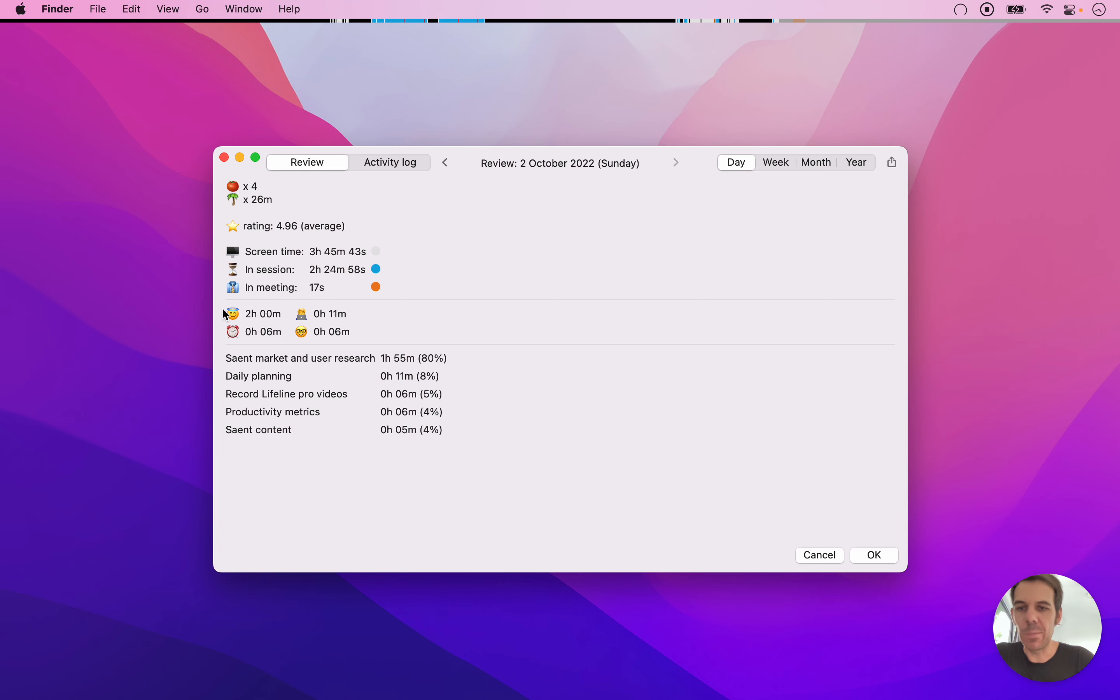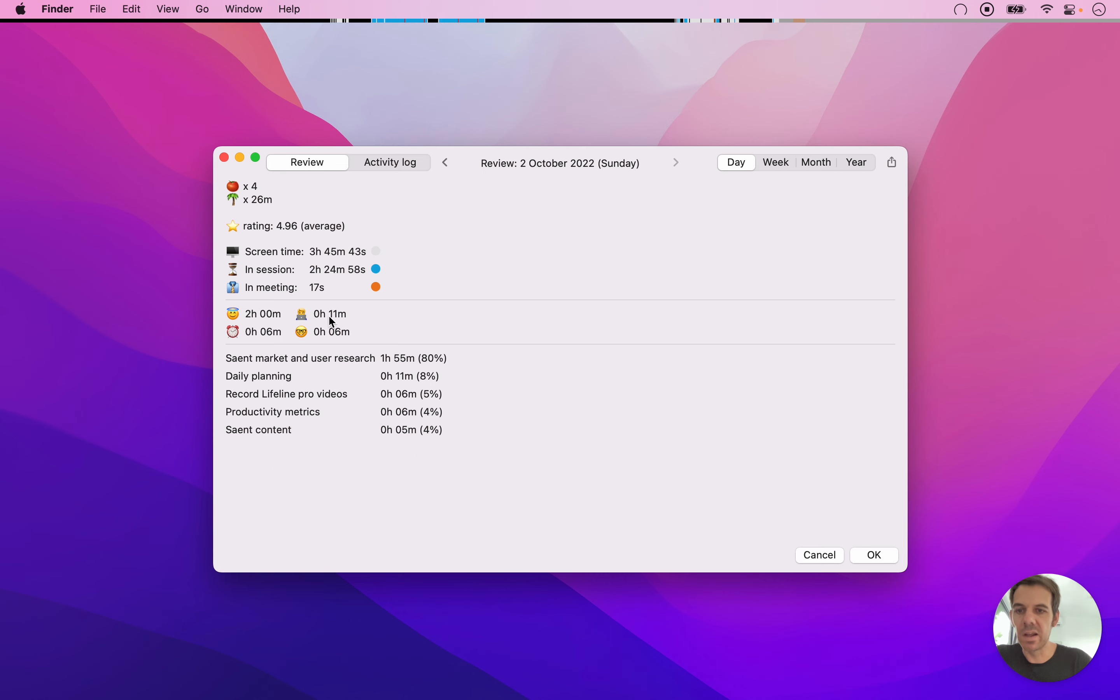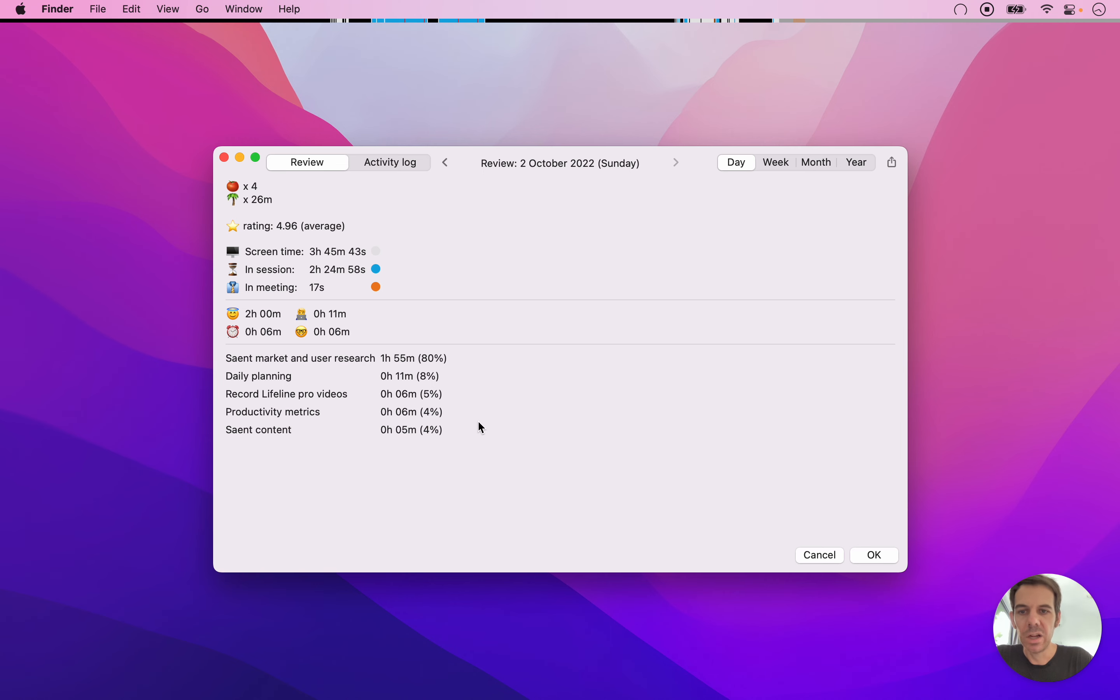You can see how much time am I spending on this big project or this big area of my life, in my case, for example, Saint. And then here you can go more detail in specific projects and tasks that you track with the text labels. So that shows up here.